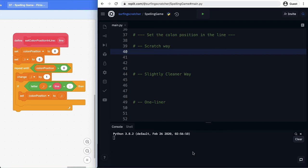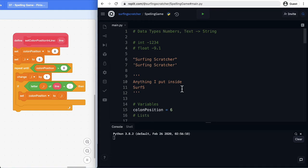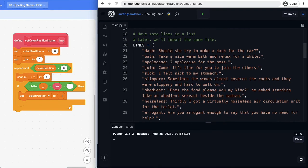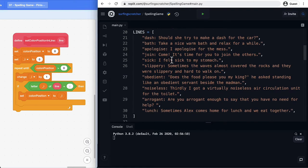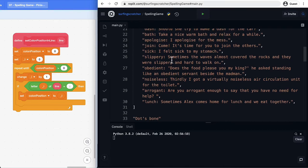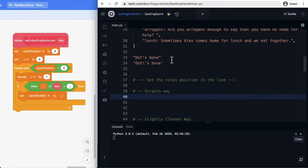Hey crew, it's the Surfing Scratcher here — teacher, surfer, programmer — and on this channel I help curious learners just like you along on your learning journeys. In this tutorial, we're going to be continuing on in our From Scratch to Python series, where we're trying to transition you from Scratch over to Python. In the last video, we looked into some data types, variables, and lists. If you're not too sure what we're up to, go check a link for the starter project down in the description or that video in the top right-hand corner.